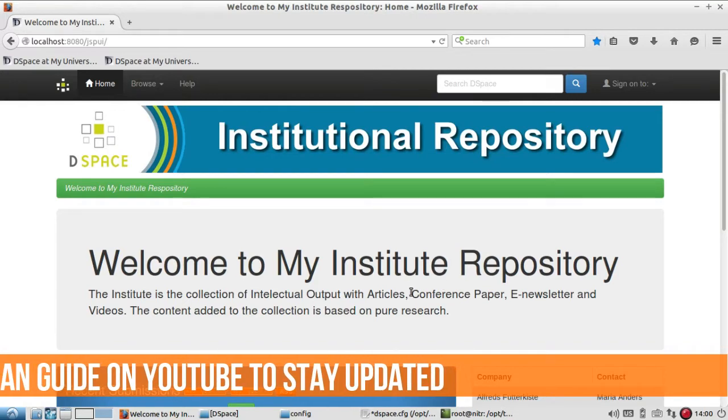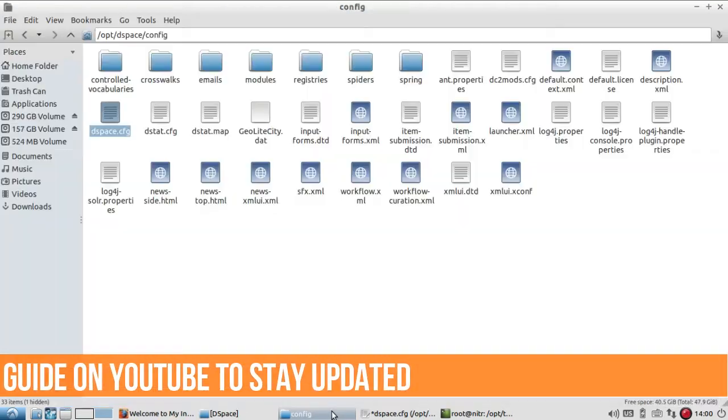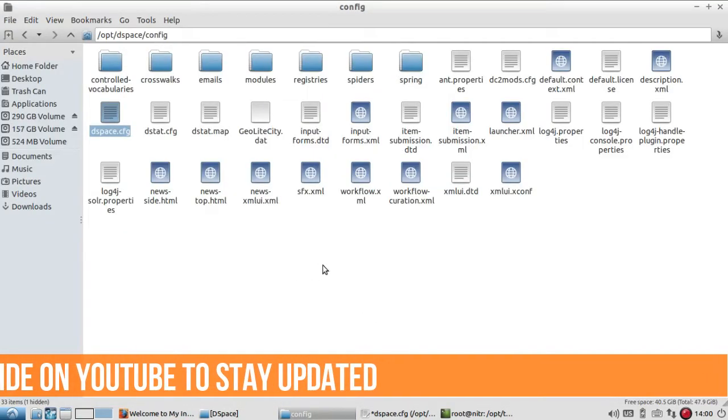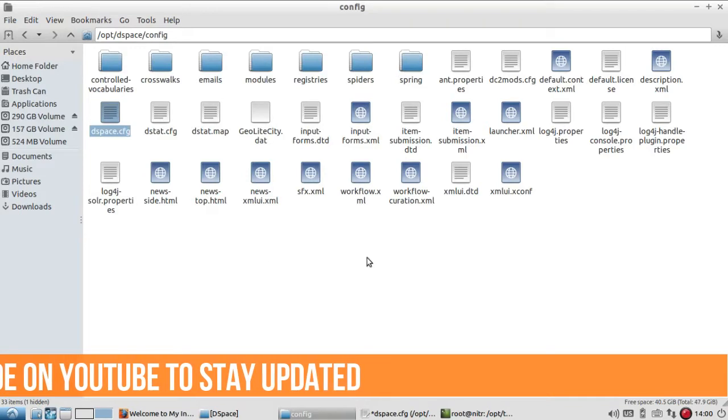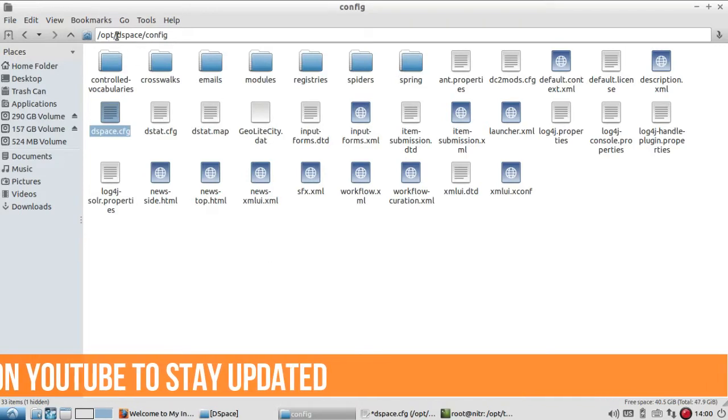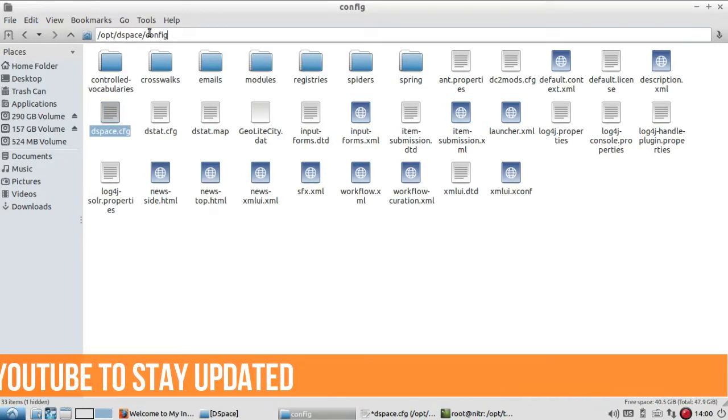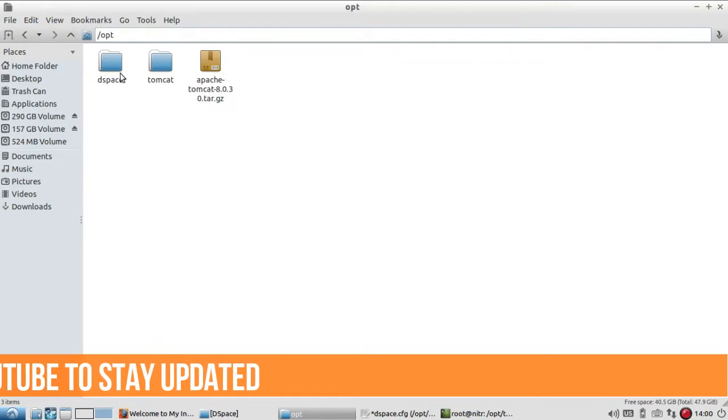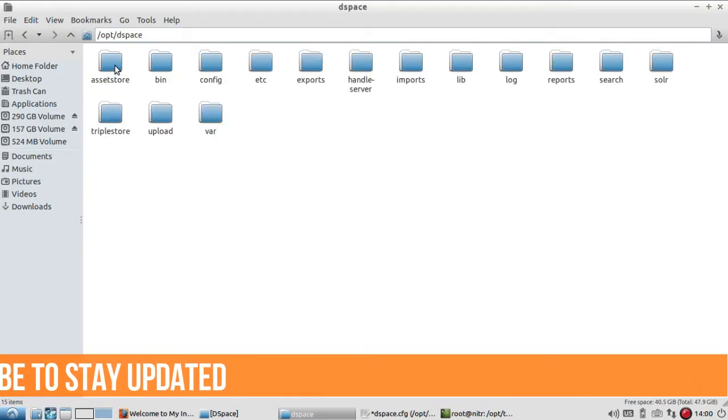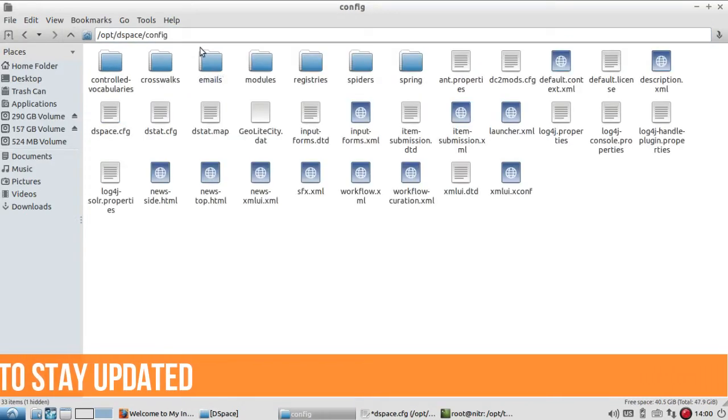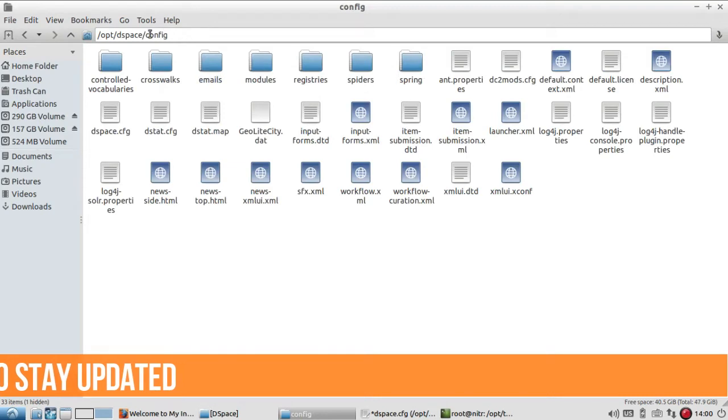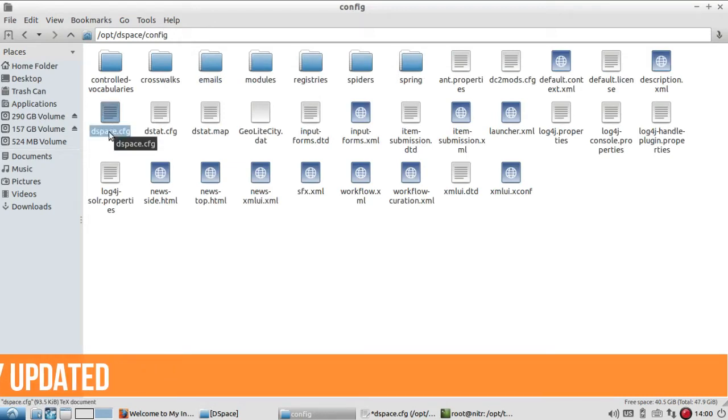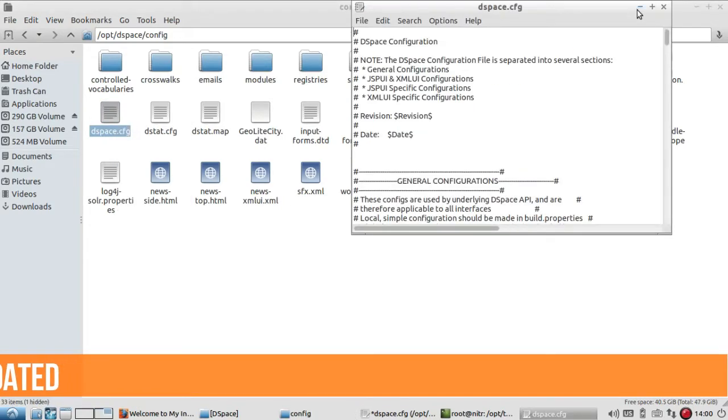Again, you have to reach the DSpace config folder. So this is my DSpace folder, then the config folder. In the config folder, you'll find the dspace.cfg file. Just open this file.